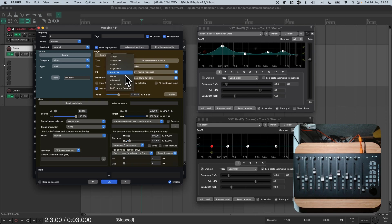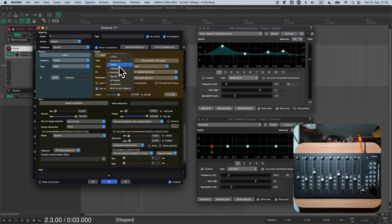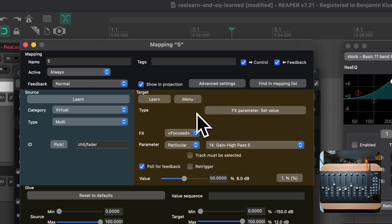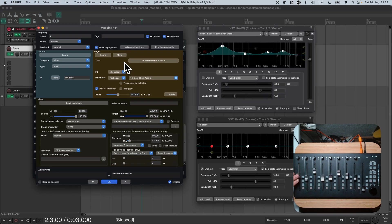Or, what looks very interesting, we could choose the focus selector, or the unit selector, which is actually the best selector in our case. But at first, let me show you what the focus selector does. So I click on focused, and now I would expect the first fader to control whatever FX is in focus. Let's try it.